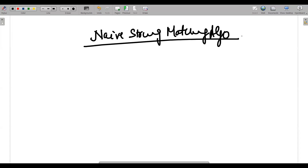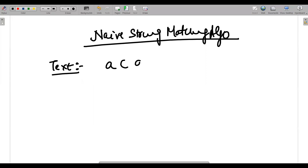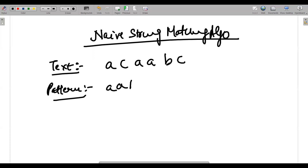Let's say there is a text given to us: A, C, double-A, B, C — and I want to find a pattern. The pattern I want to find is A, A, B. In this scenario, the pattern has length three and the text has length six.